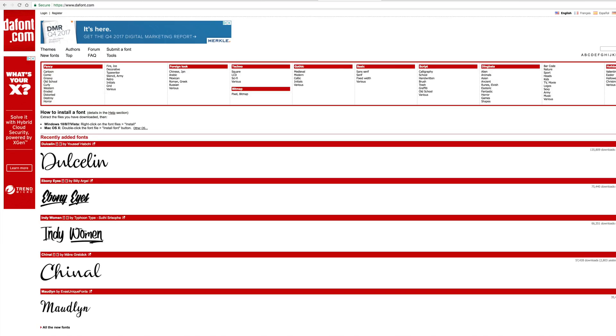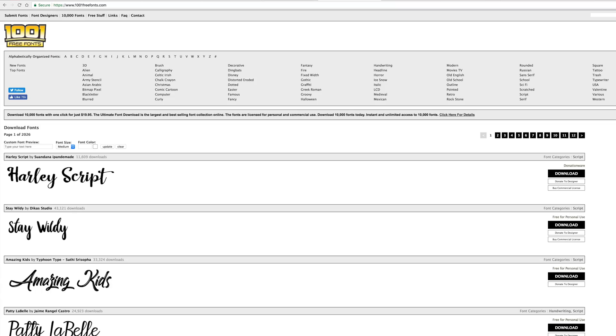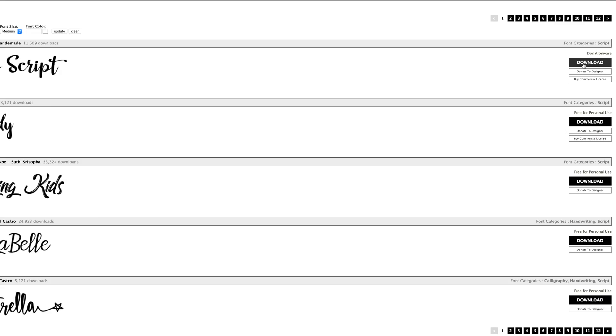If you're looking for free fonts, we recommend checking out dafont.com and 1001freefonts.com. Find whatever fonts you'd like and simply click download.